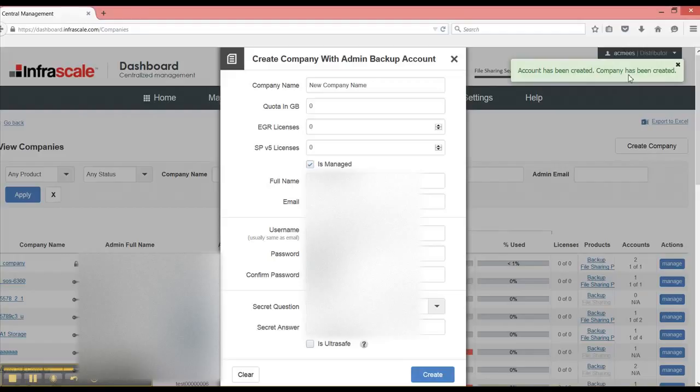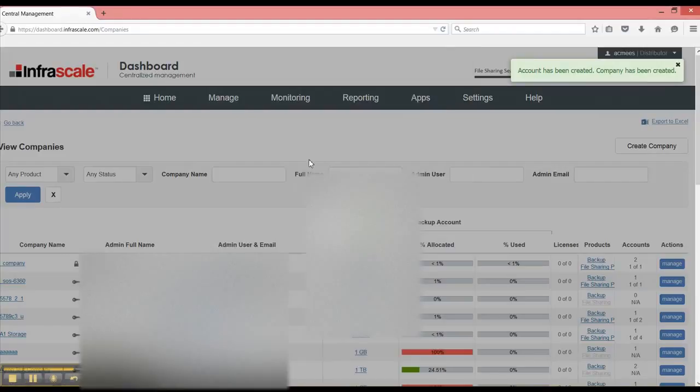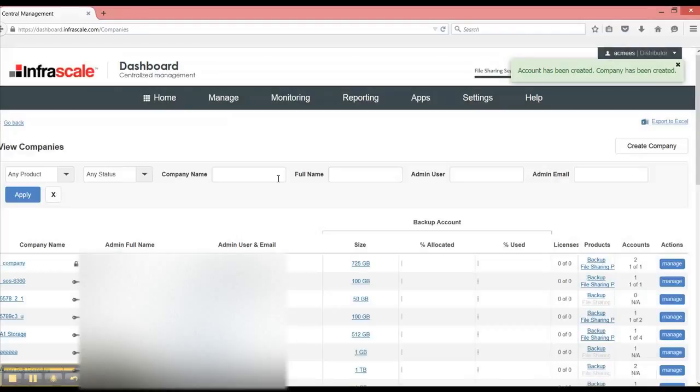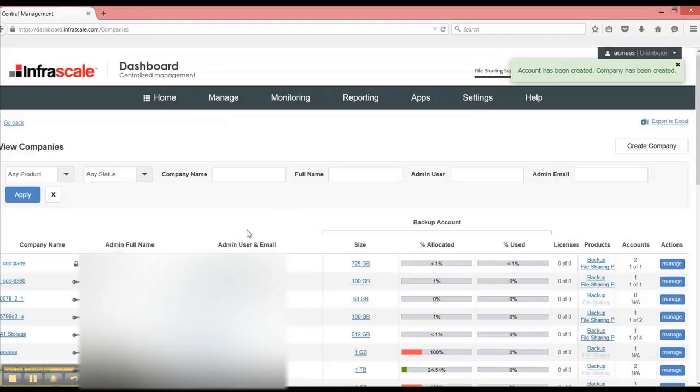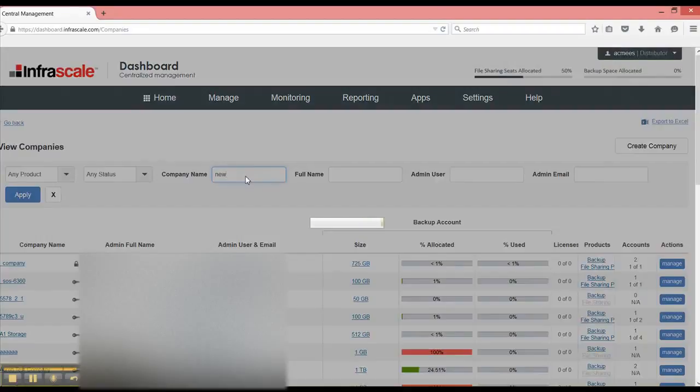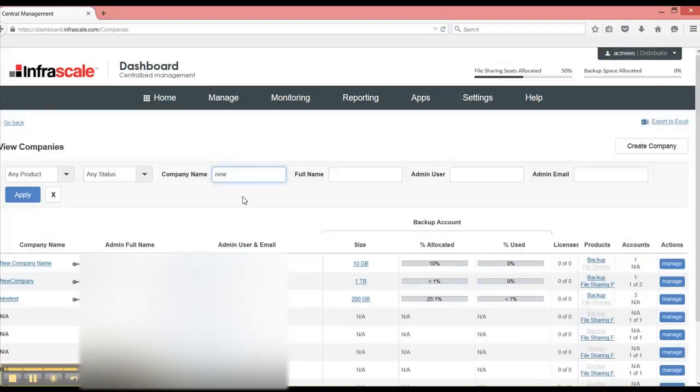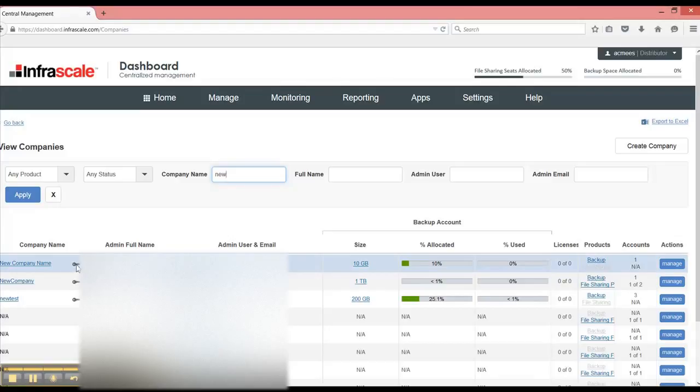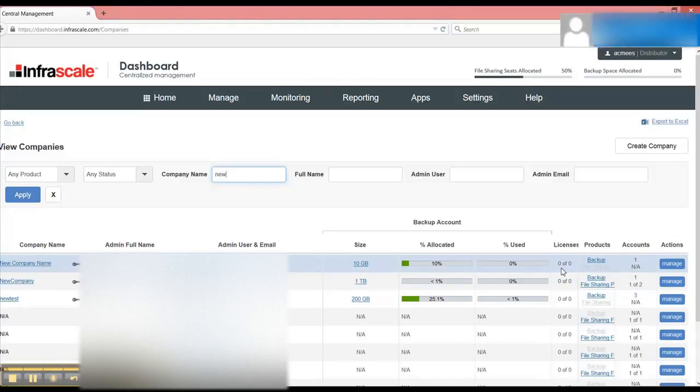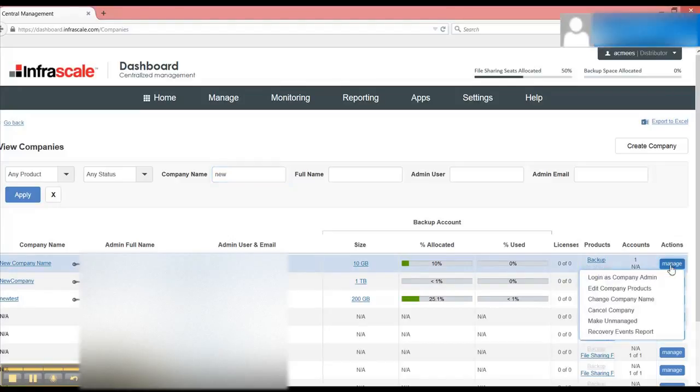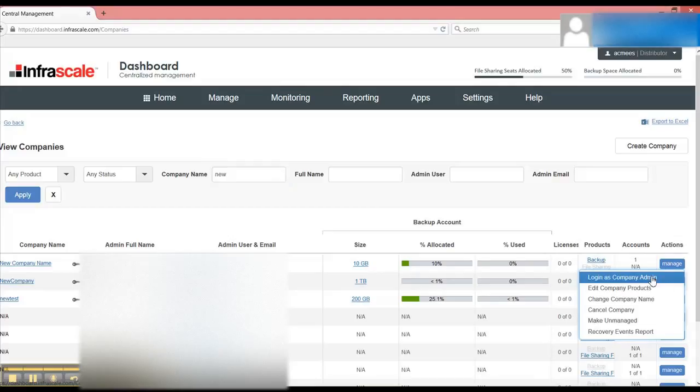And now I get a confirmation that the account's been created. So I close this out and I now have a new company name that I can search for. So here's a new company name right here. The little key indicates that they are managed, which means I have access to create accounts, modify accounts, and I can log in as the company admin.